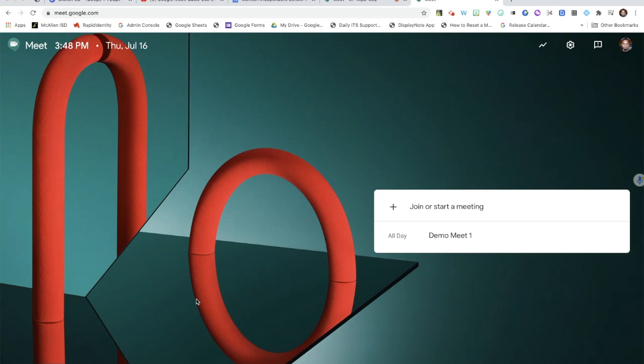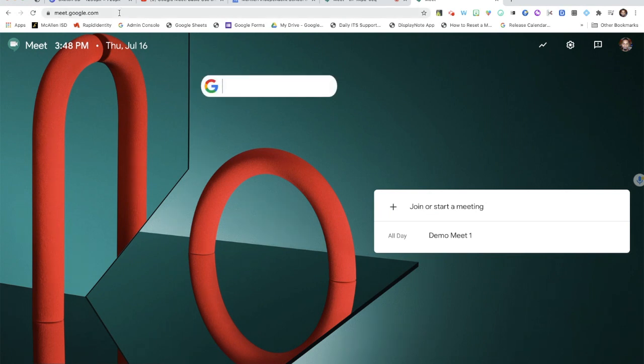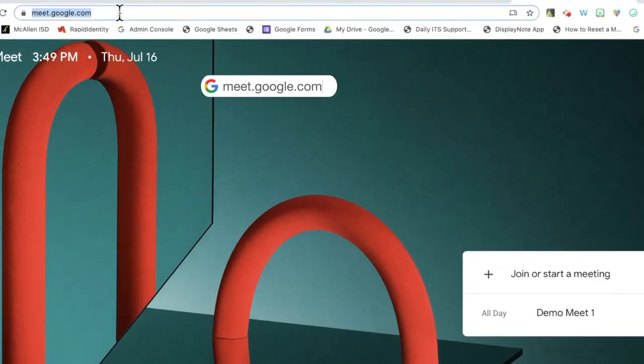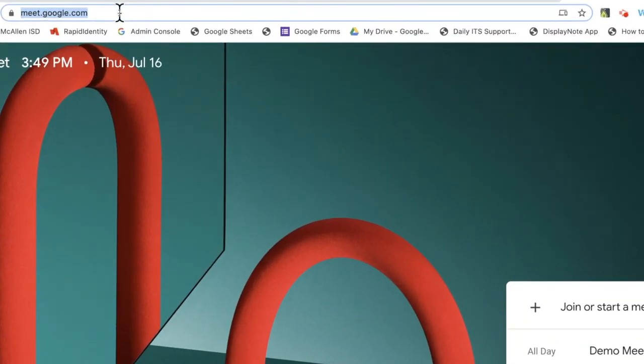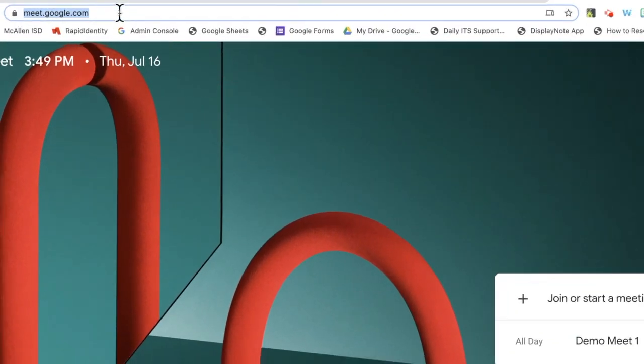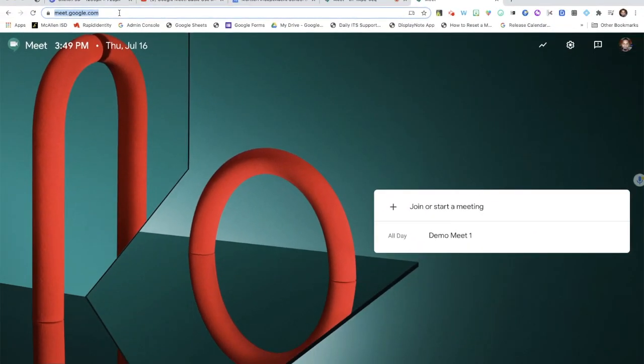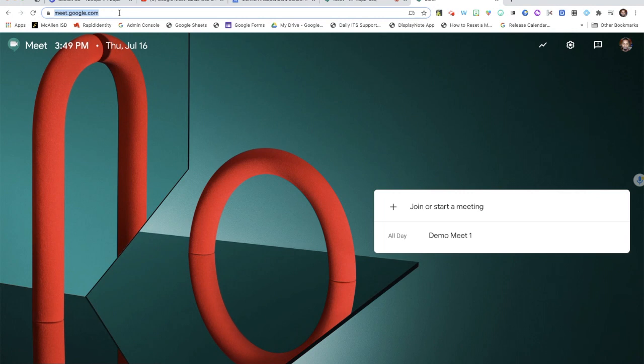Just as a quick reminder, to join or start a meeting you can go to meet.google.com and type that into your address bar. You can also access it through your classroom by creating a unique Google Classroom meeting link, and you can also use the waffle.